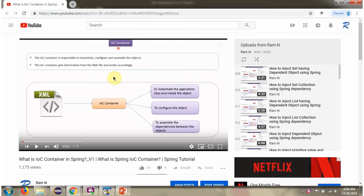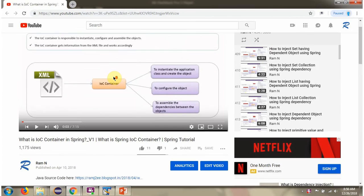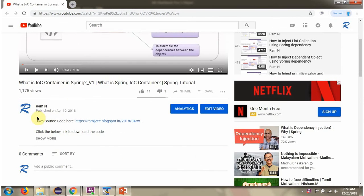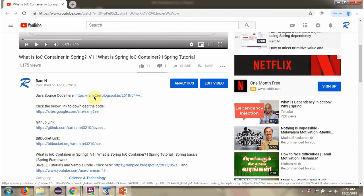You can get Java source code link for each video in the description section of the video. Here you can see the description section. Click on show more, and here you can see the Java source code links.